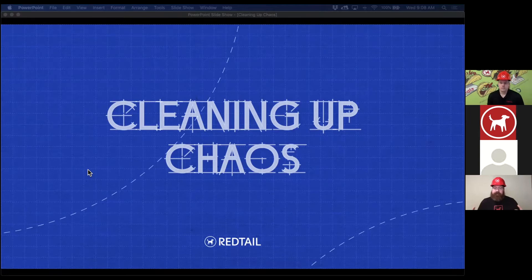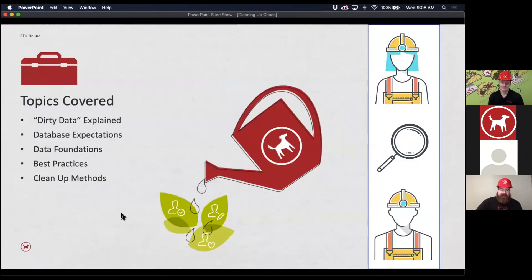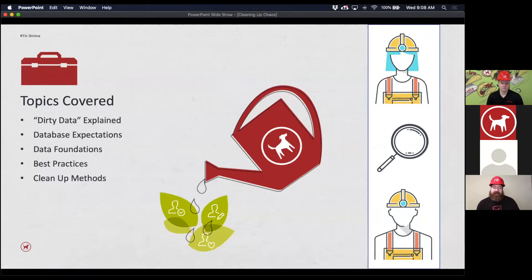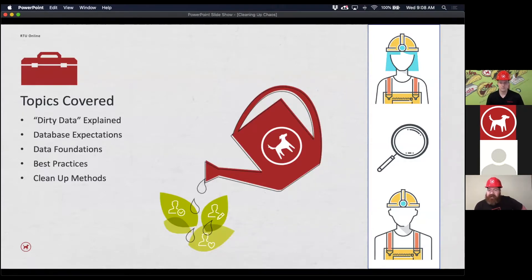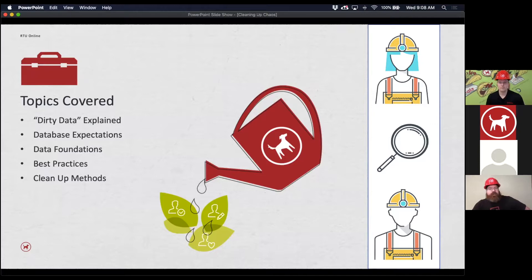Because sometimes as you're working you forget, things might pile up and all of a sudden you didn't realize how dirty the data might have actually gotten. What we're going to be covering is dirty data — we're going to explain what it is, talk about some expectations with your database, and we're going to give you some best practices and cleanup methods. We're not going to be diving in a whole lot into the CRM; we're just showing you some tips to keep the cleanup going well.